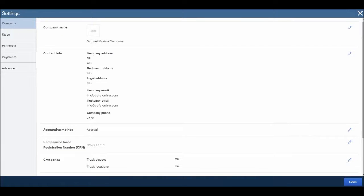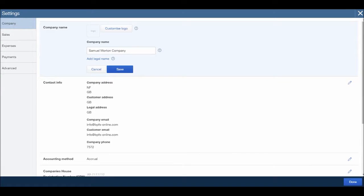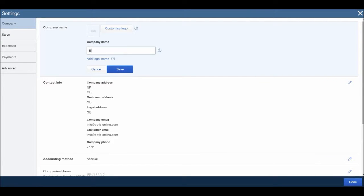You'll have this box up here, your company name. This is where you put in your company name, so if you click the pencil you can change that. So let's change it to BPFS Limited, that's the name of my bookkeeping company.